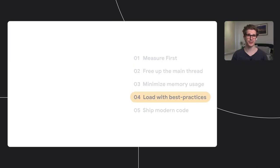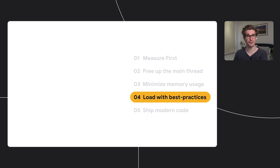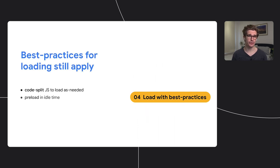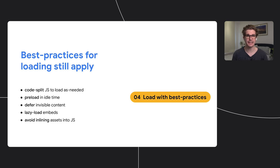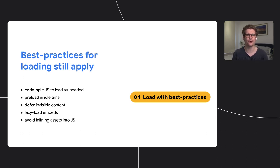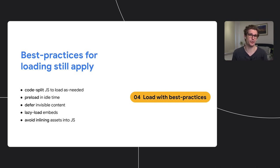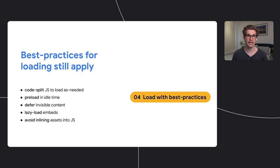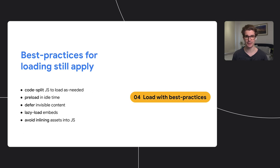Despite us working really hard so far to distinguish loading performance from post-load performance, they do actually share some optimization techniques. Loading performance boils down to one key principle: only load what is needed. This applies equally to post-load performance. While you don't do a full page navigation in a post-load scenario, you still load stuff like data and probably code to handle that data. So what you need to do is to split your data and your code so you only load what you need. Preload what's next in idle time, defer invisible content, and don't inline assets into your bundles.